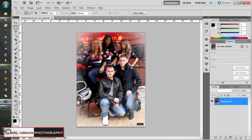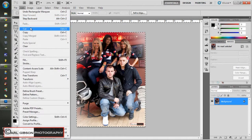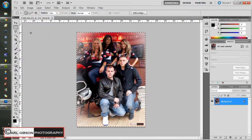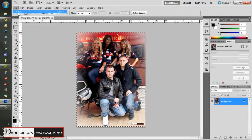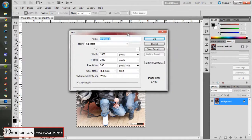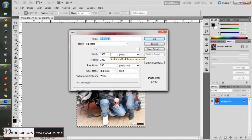Then what you need to do is go to Edit and Copy, or Ctrl+C, and then go to File > New. When you've copied it, it gives you the exact pixel dimensions - the width and height of that photo.